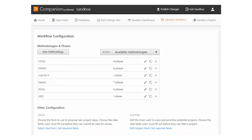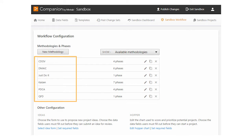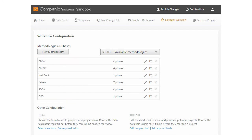Let's take a look at these various workflow settings, starting with the methodologies. Companion comes with a set of common methodologies that you can modify to fit your company's unique deployment needs.